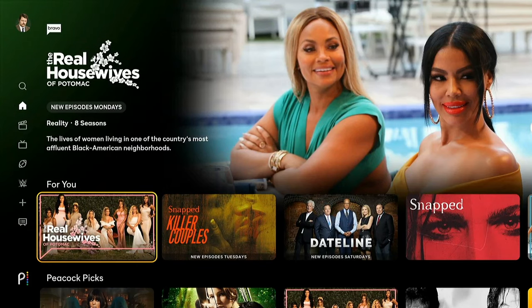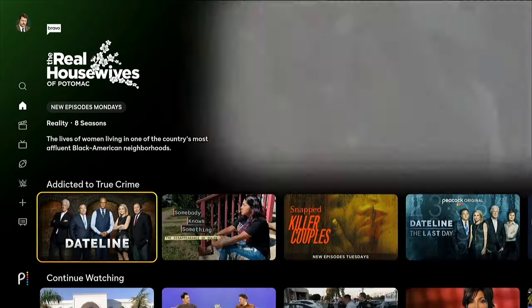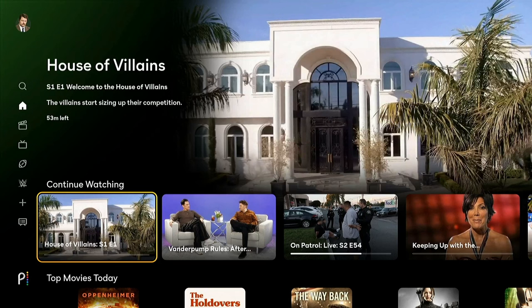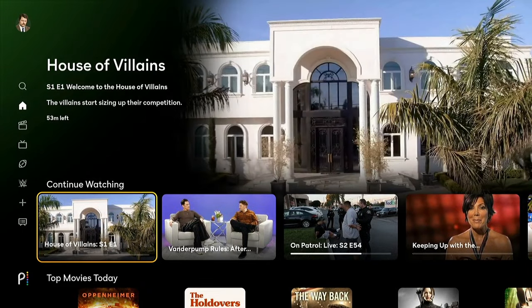A lot of you have been writing me about how to get rid of things that appear in the continue watching section of the Peacock app. And there's sort of some bad news — there's no real setting or option to do that within the software. There are a couple of tricks you can use though, and I'll show them to you.